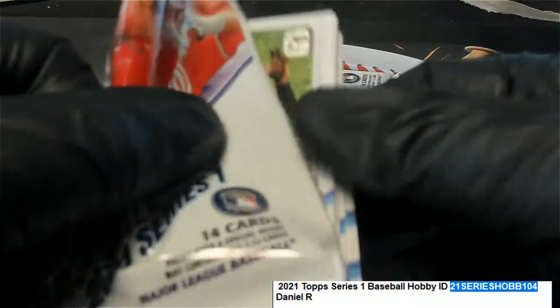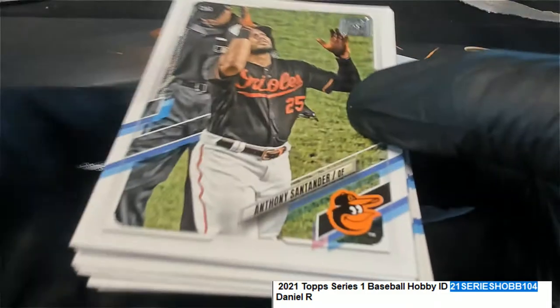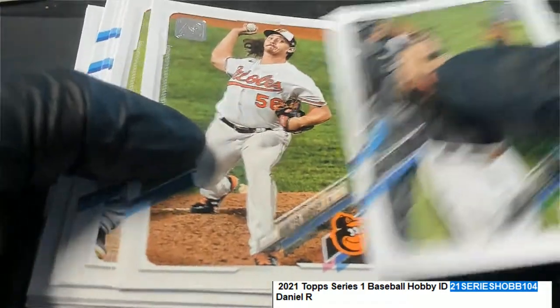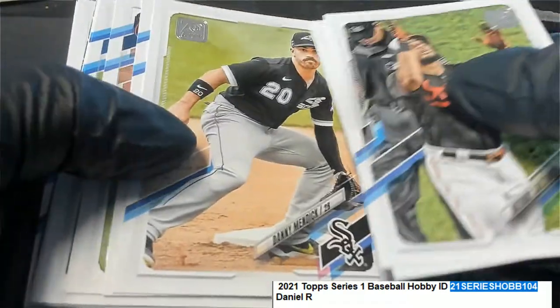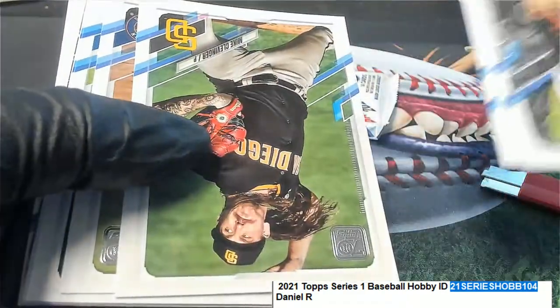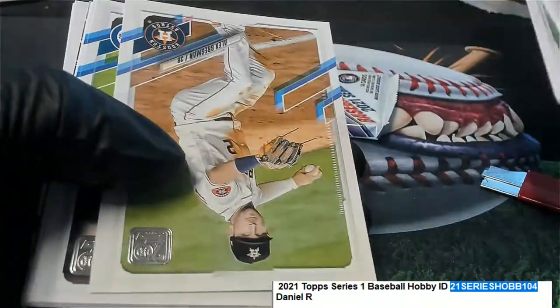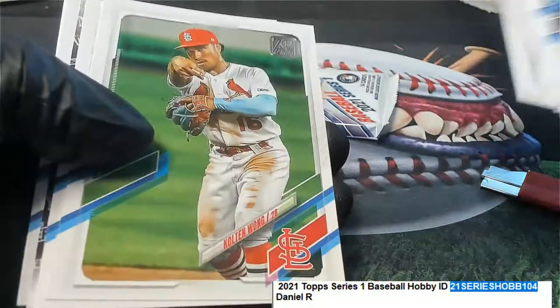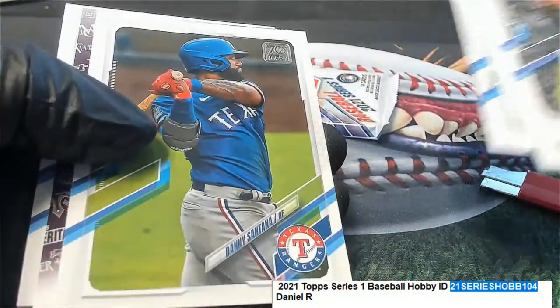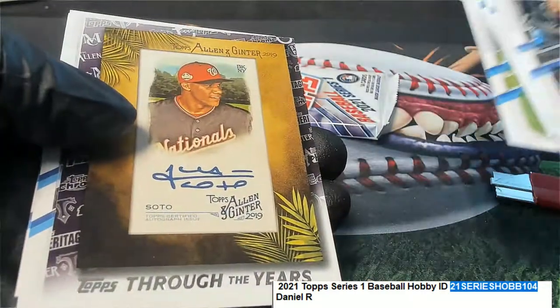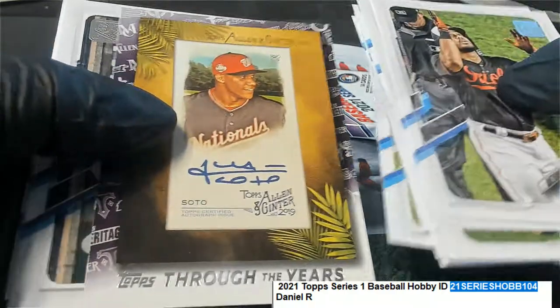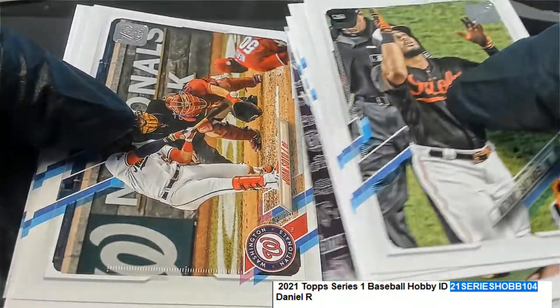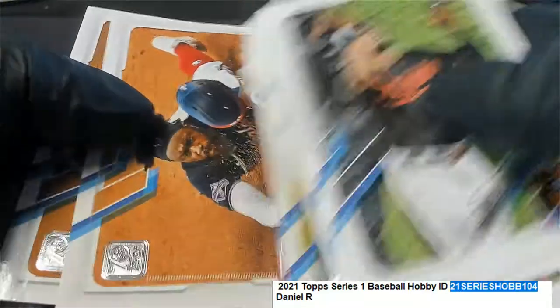All right Daniel, good luck in series one. Soto through the years, there's a Soto right there.